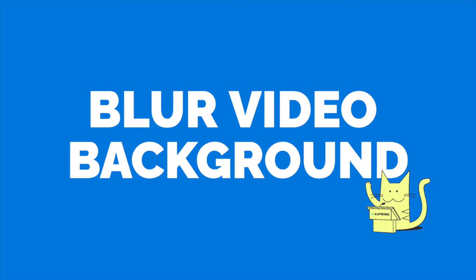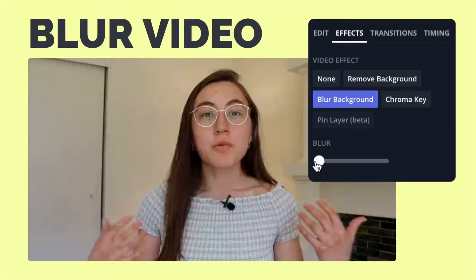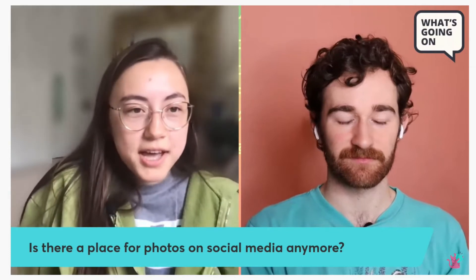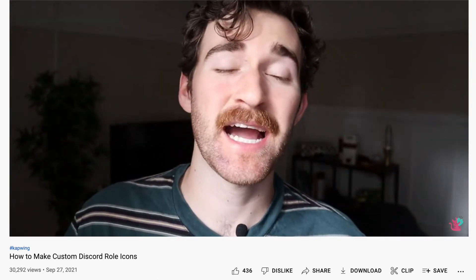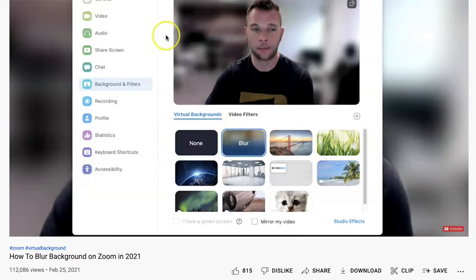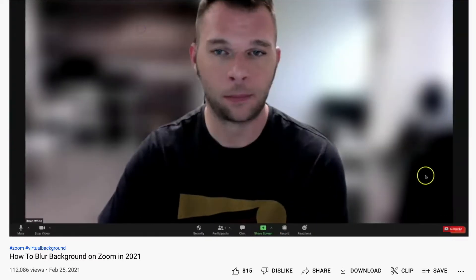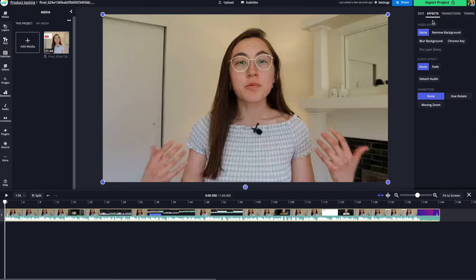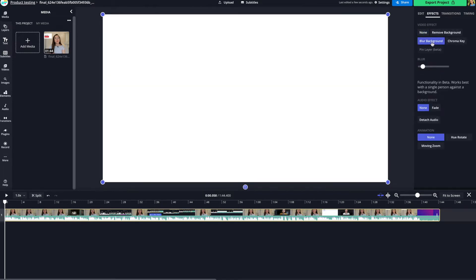Next up is blur video background, which helps you make videos look professional in one click so viewers can focus on you instead of a distracting background. This is a super common look, especially for podcasts, presentations, and tutorials, and it can immediately elevate your video without needing a fancy camera. It gives you that blurred effect like on Zoom or Google Meet. To use this AI tool in Kapwing, upload your video — it works best with a single human subject against a background — then click the video, go to Effects on the right side, and hit the blur background effect.